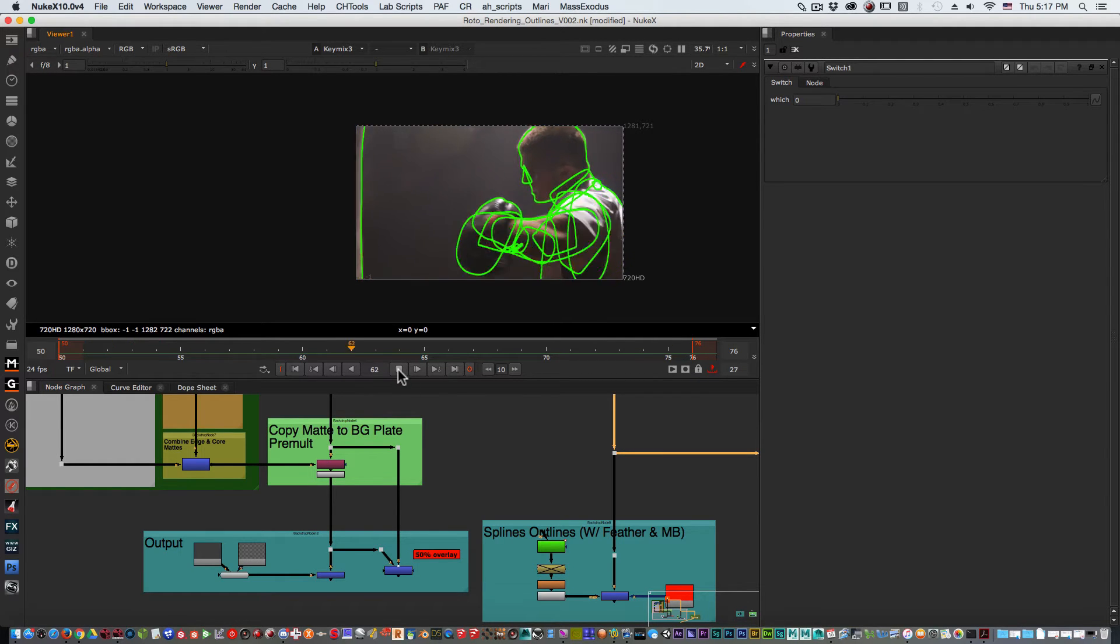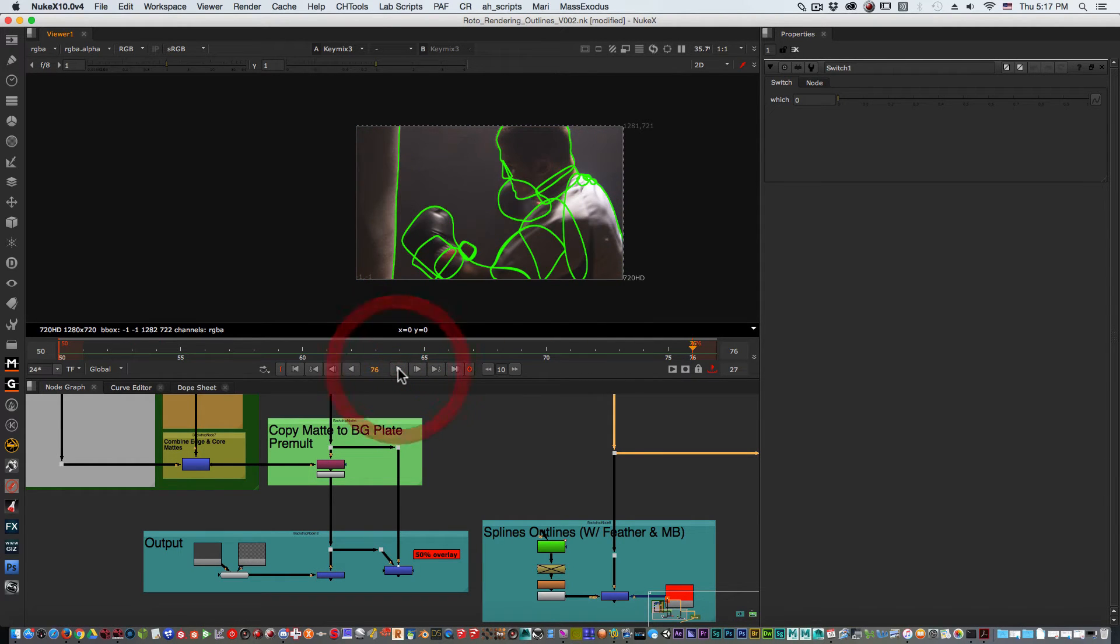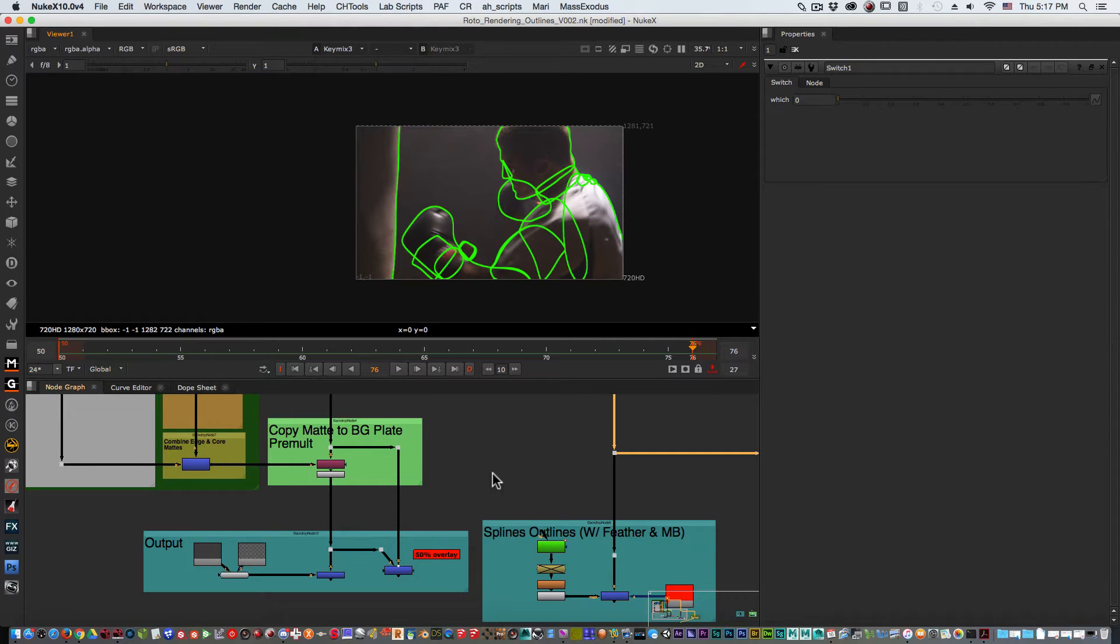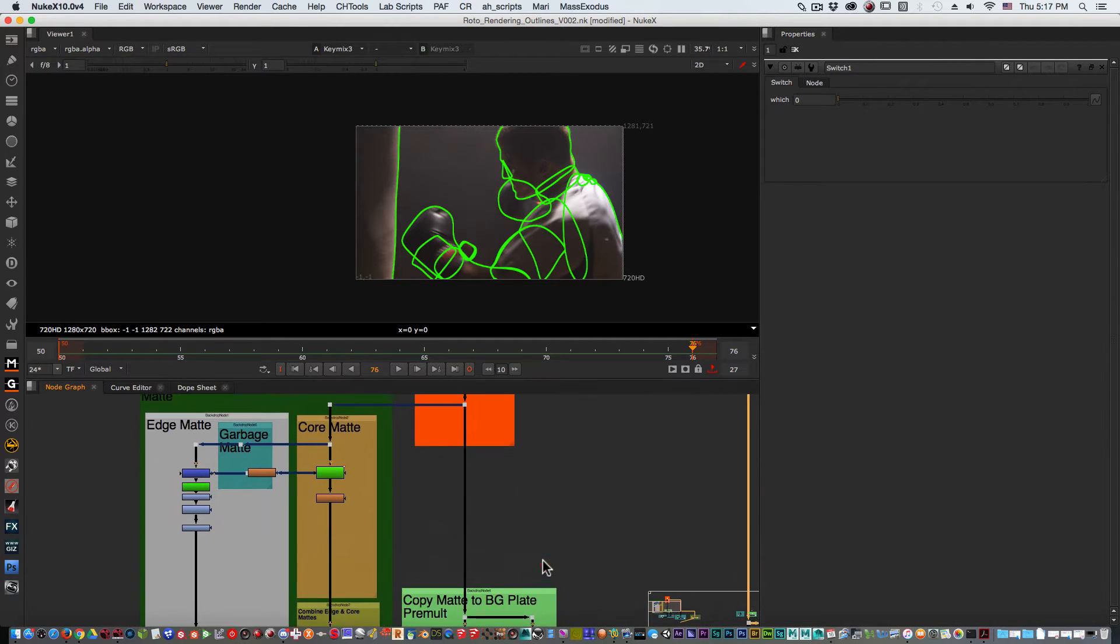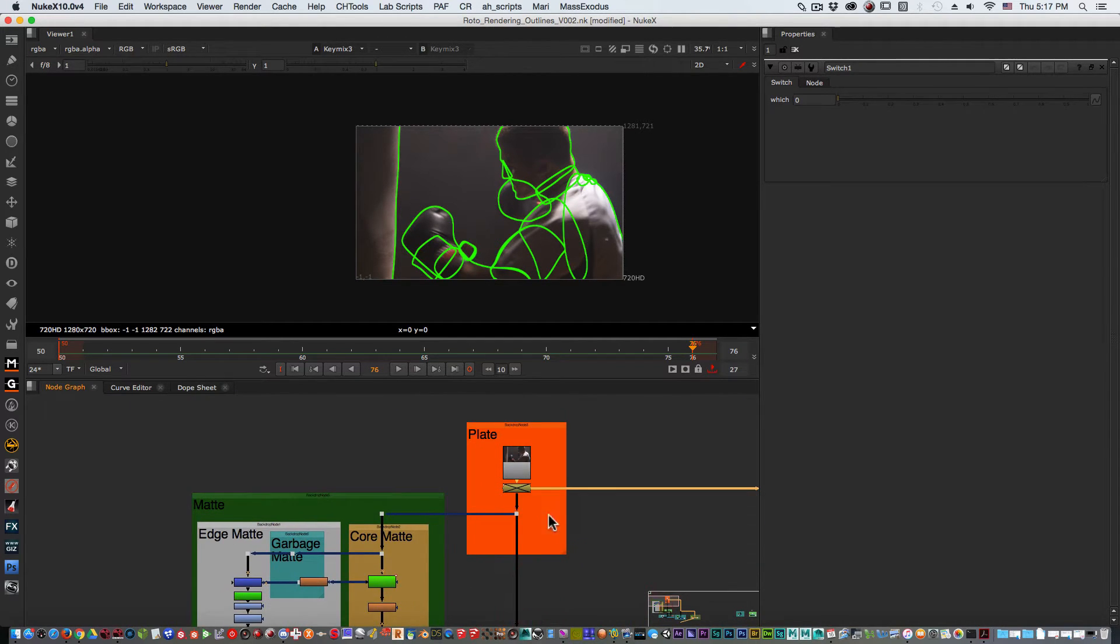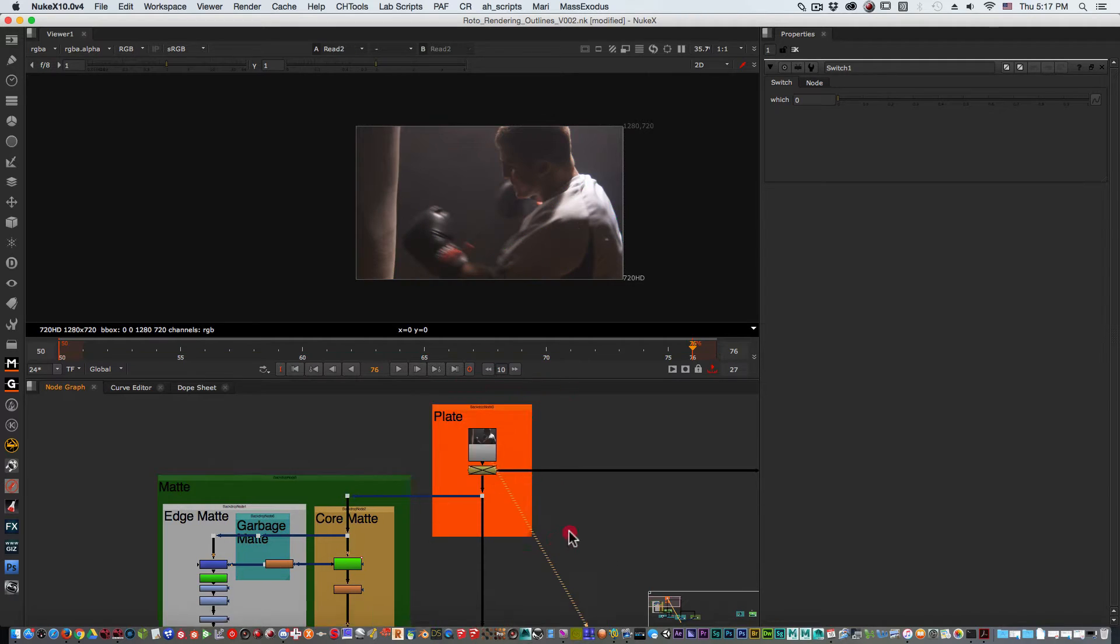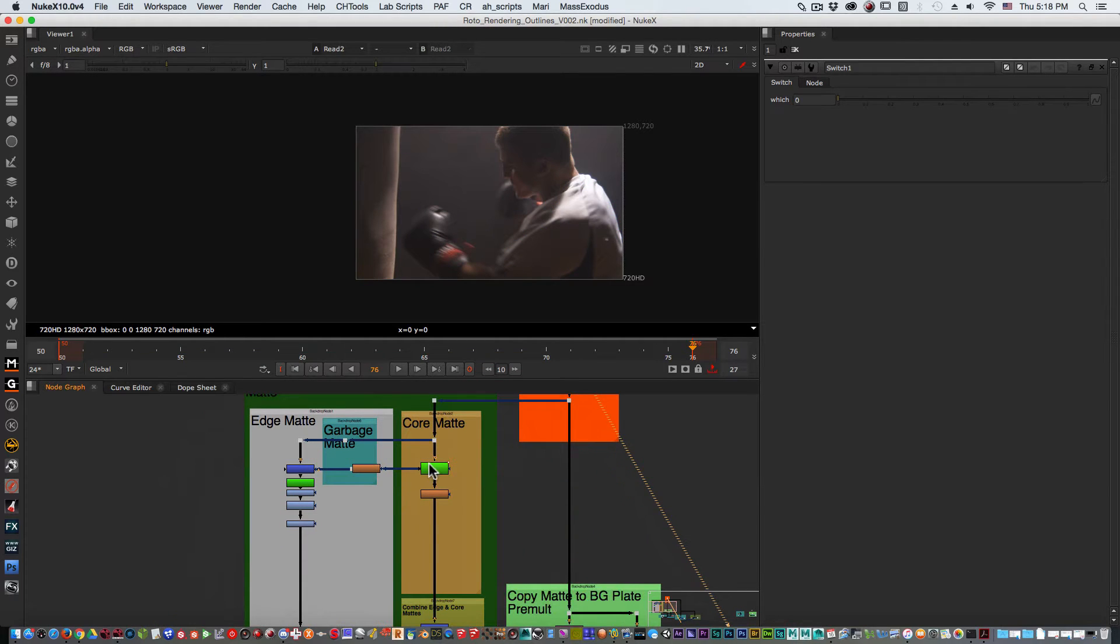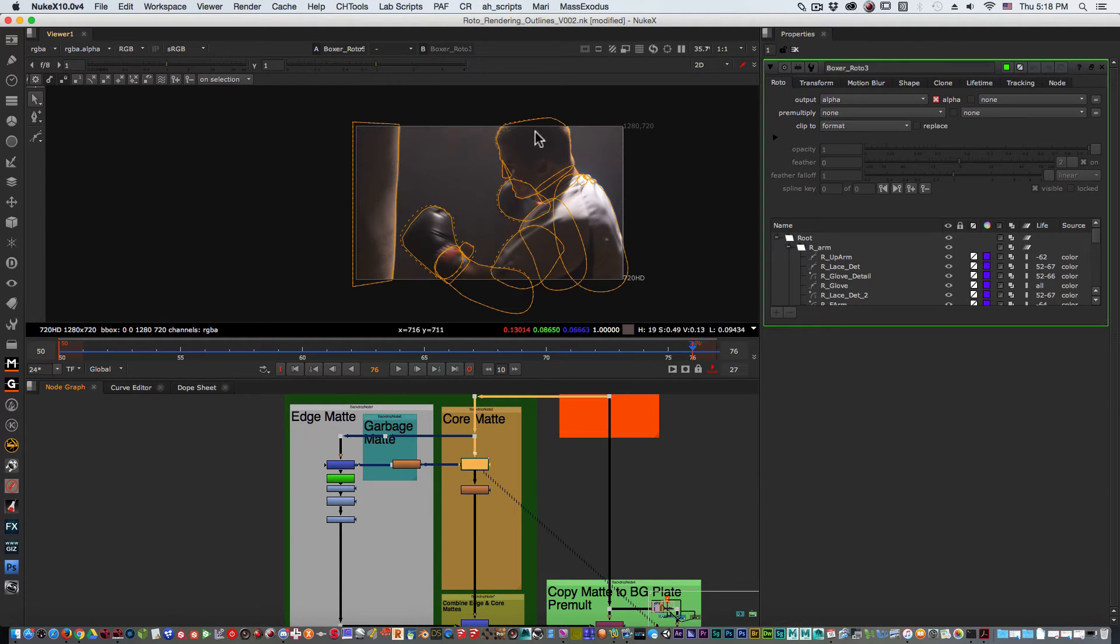For this we're going to go over a very simple method. I'm not going to overcomplicate it too much, I like simplicity. We have our traditional plate in here and we just created a quick roto.